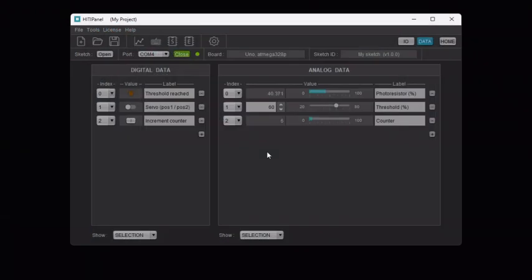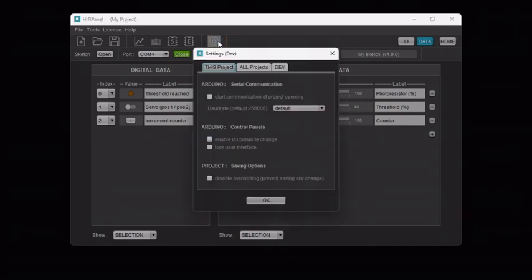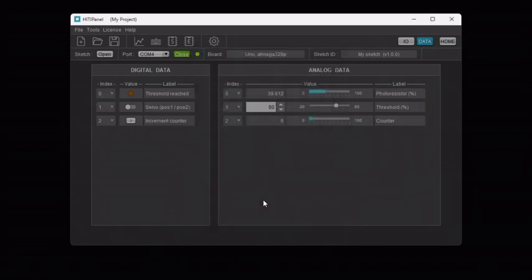As we have finished editing our user interface, let's lock it again. Go to settings and lock the interface. This concludes this tutorial about how to use the Arduino data control panels.